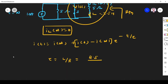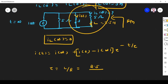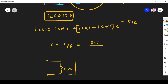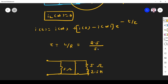To find R Thevenin, the current source is replaced by an open circuit. The switch is closed, making that branch a short. The 5 ohm resistor is shorted out by the closed switch, so R Thevenin equals 5 ohm. Therefore tau equals L over R equals 2.5 divided by 5 equals 0.5 seconds.